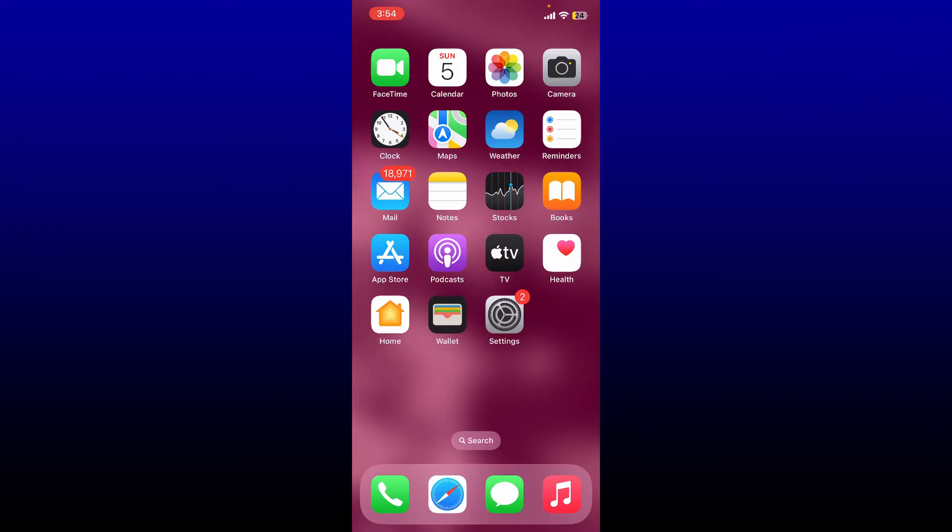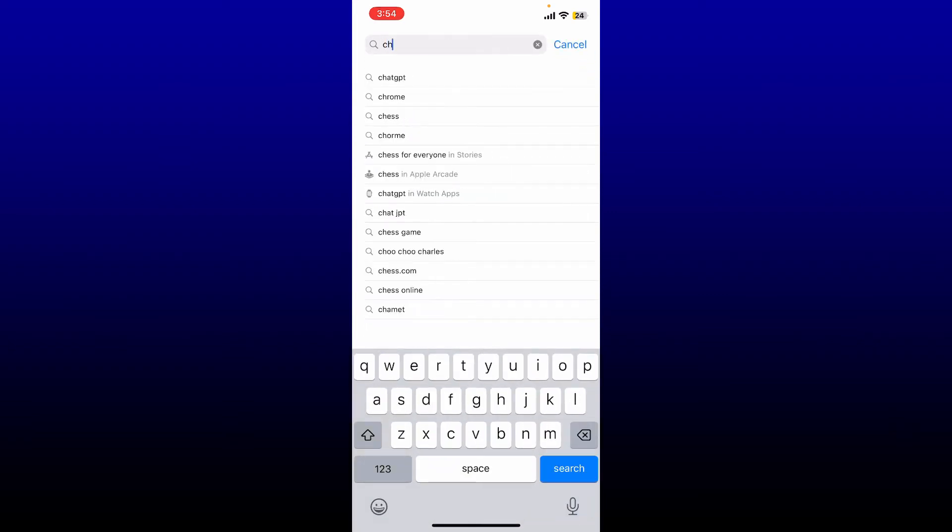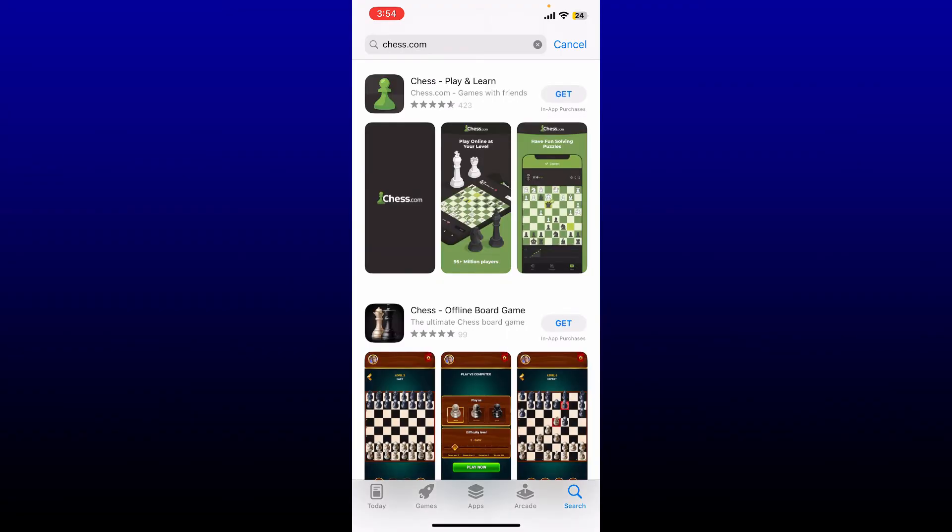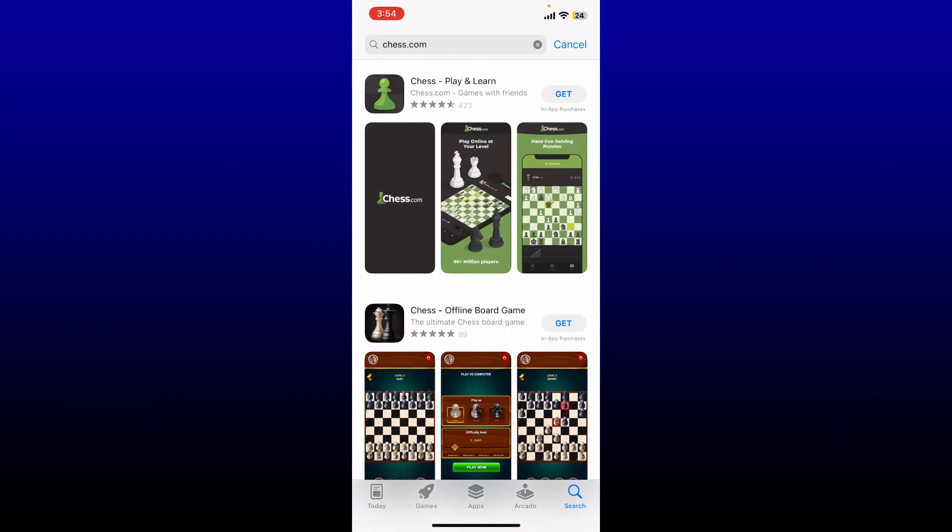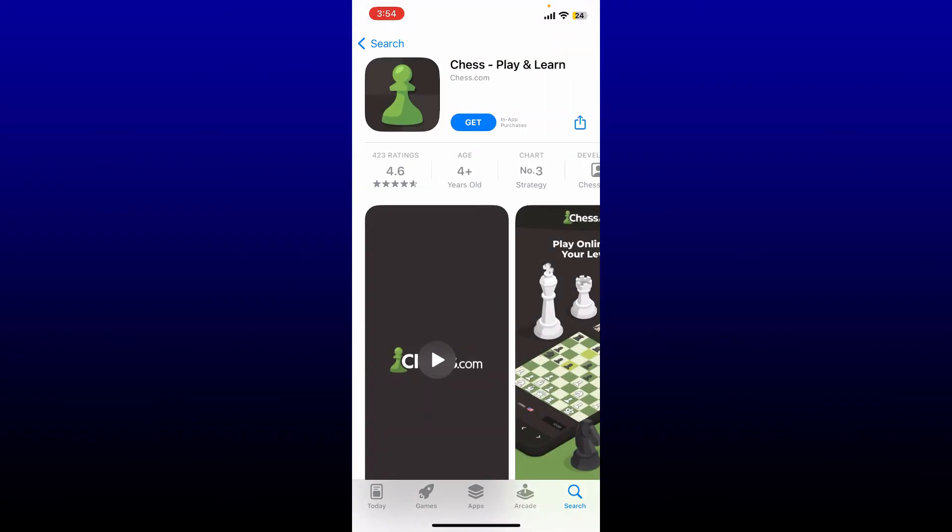Open up your App Store to begin. In the search box, search for Chess.com and perform your search. On the next page, tap on this application that says Chess Play and Learn from Chess.com. Tap on the get button to download the application for your iPhone.